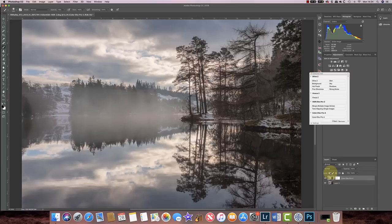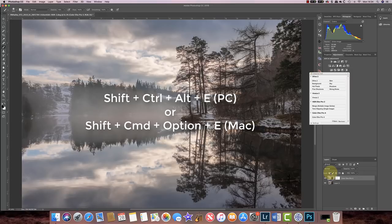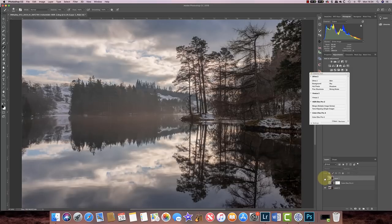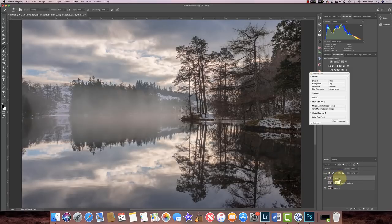I'm going to duplicate my layer by holding down Shift, Alt, Control and E on a PC, or Shift, Option and Command on a Mac — that creates a stamp layer. The stamp layer is the sum of all the layers below it and is just a straightforward pixel layer. If I turn off the layers below it, the image hasn't changed, but we've now got this stamp layer as a duplicate. I'm just going to rename that to On1, because the next set of adjustments I want to create are in On1 Photo Raw.